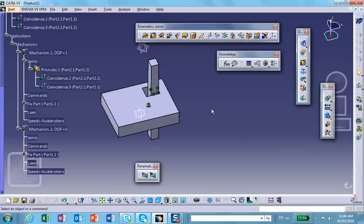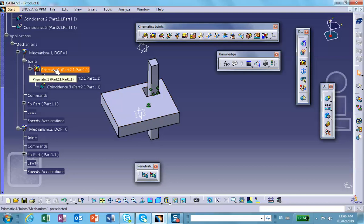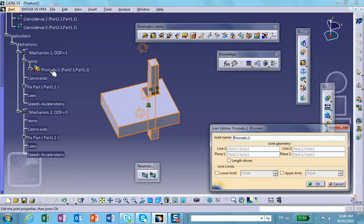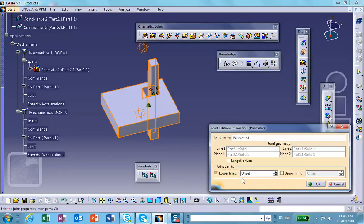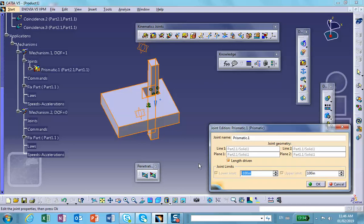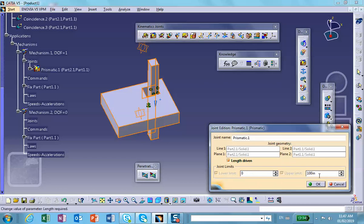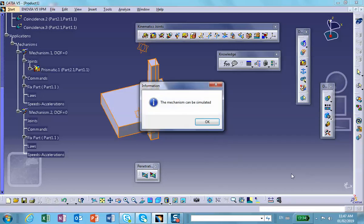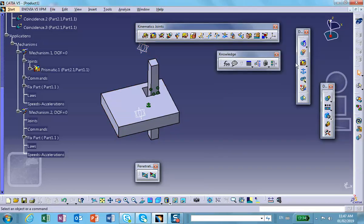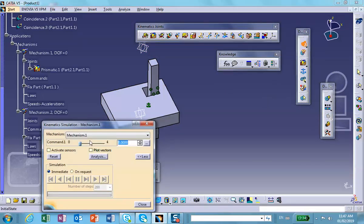Now, no big deal. This is a prismatic joint. It's created, so we can make this thing a length-driven joint. Length-driven joint here between, say, zero and maybe four inches, something like that. The mechanism can be simulated. It's not a big deal. So you can see that it moves the way it's supposed to. Very good.